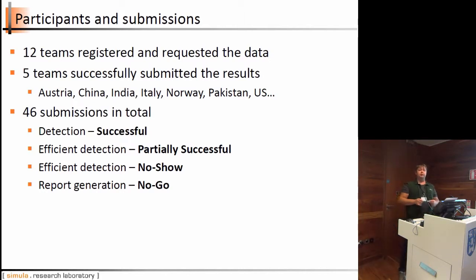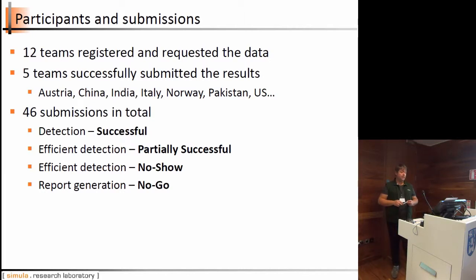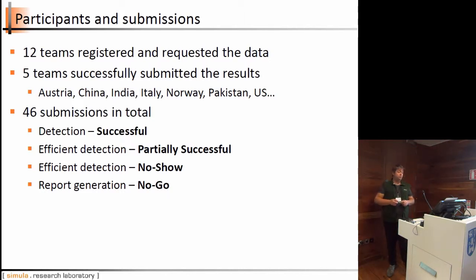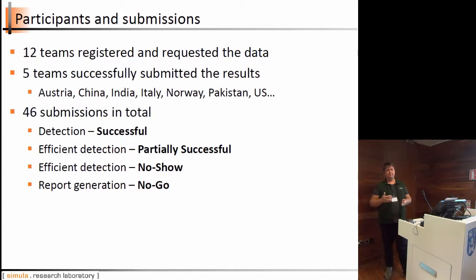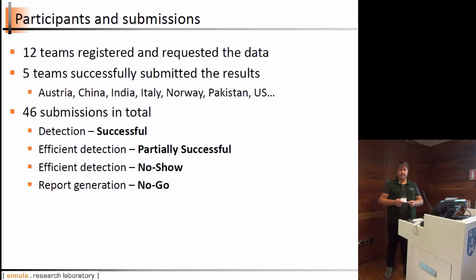For this task we got 12 teams registered and requesting access to the data; five teams submitted results from different countries, giving us 46 submissions in total. However, our subtasks were not as successful as expected. For the detection task we got all required submissions. For efficient detection, teams didn't submit different data so we couldn't really compare algorithm efficiency. For the fair efficient detection subtask, no source code was submitted.